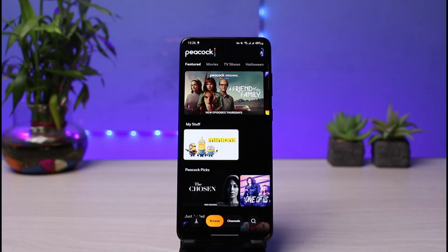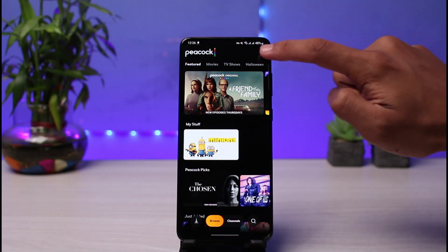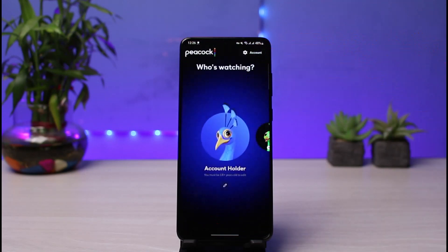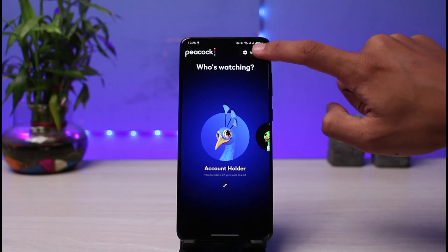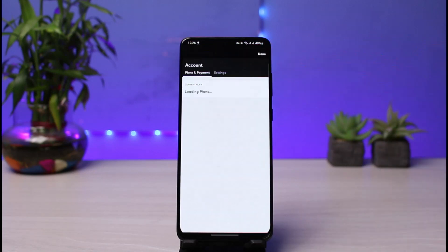In order to change our plans and switch to the free version, what we have to do is tap on the profile icon which is on the top right corner of the screen. Go ahead and select the profile icon and you'll see all these options. You'll find the account button, which is the settings icon, at the very top right corner.